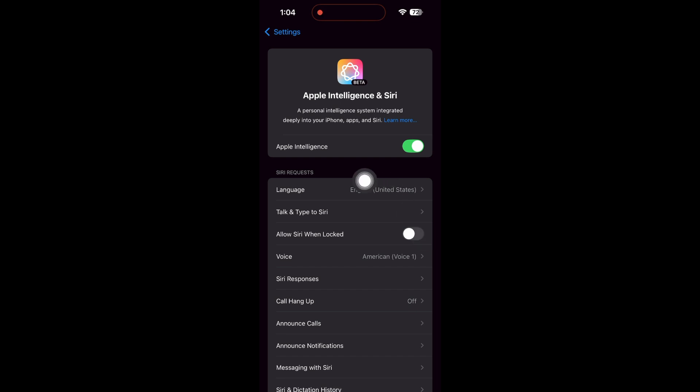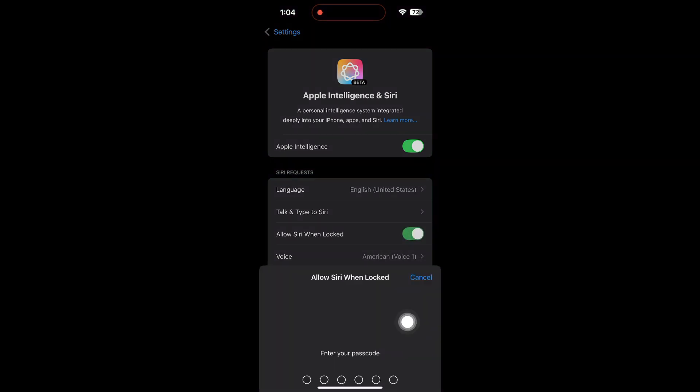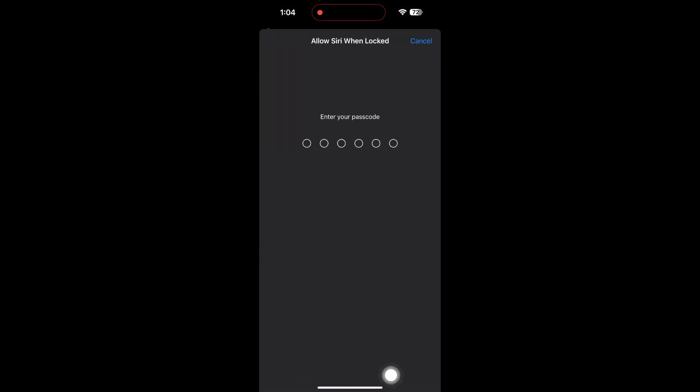Here, you can also change the language and adjust other settings. Next, enable Allow Siri when locked by tapping this switch. Enter your passcode to activate it.